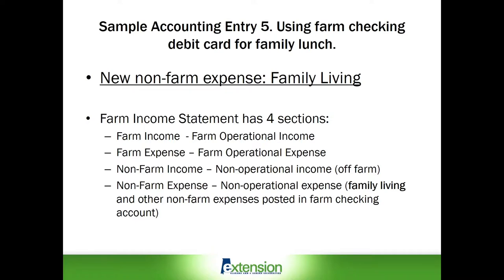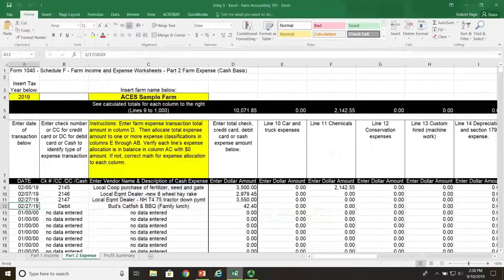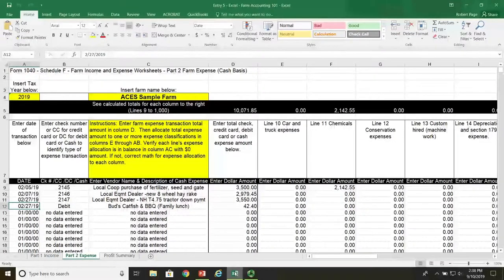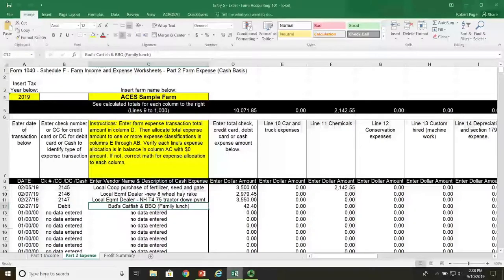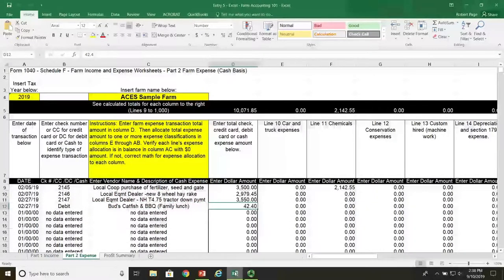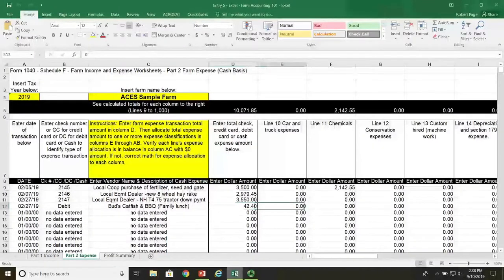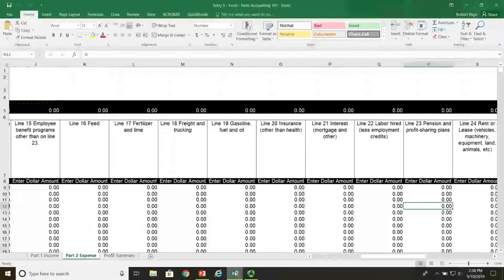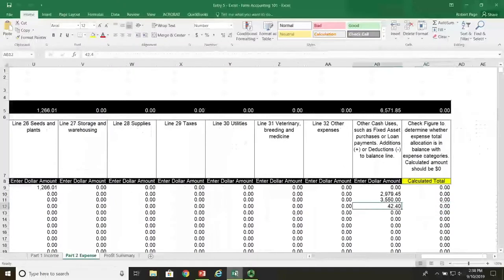Now let's switch over to the Excel screen. In this example, the transaction was dated February 27th, 2019. In column B, we note the fact that it is a debit card transaction made out to Bud's Catfish and Barbecue, and the reason for the transaction is family lunch. We have $42.40 worth of expenses that came out of the checking account. Since it is a non-farm expense, we go all the way over to the right-hand column of our spreadsheet and enter it into column AB under other cash uses.